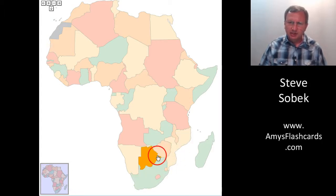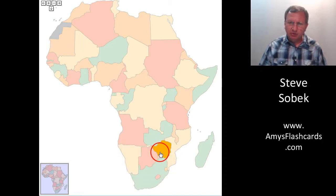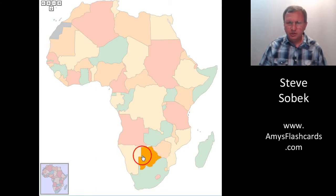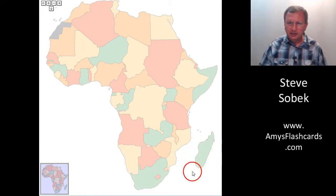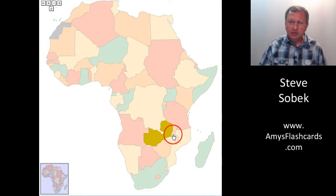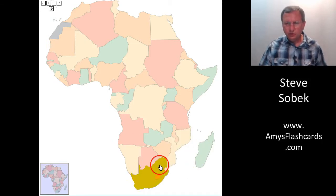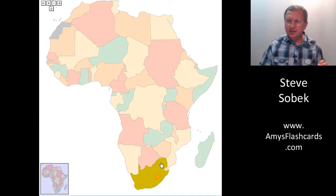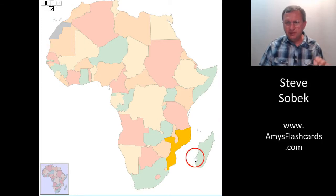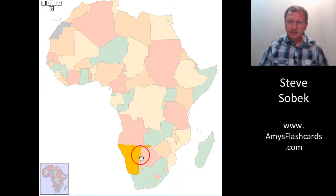Then perhaps add Namibia to the group and practice. Go from Zimbabwe to Namibia, from Botswana to Namibia. Then add Madagascar, Lesotho, Swaziland, Angola, and Zambia. Just work your way up adding one country at a time, not adding a new country until you've mastered the countries beneath it.